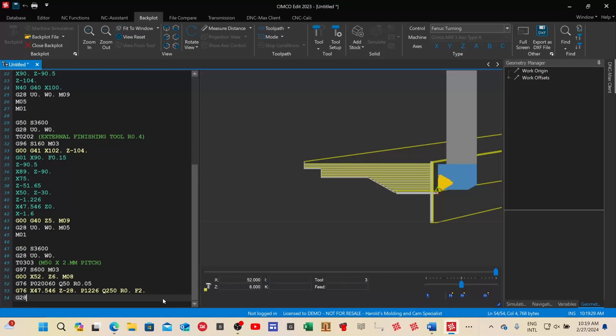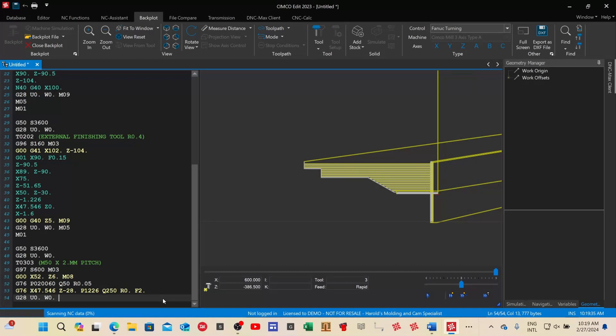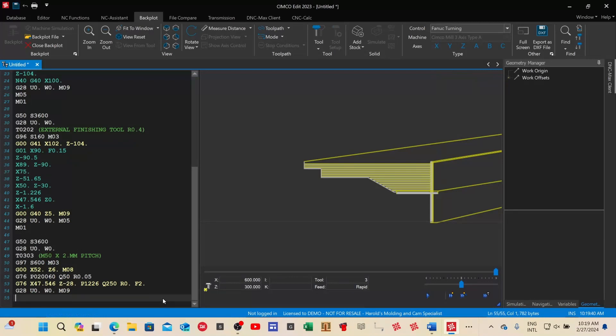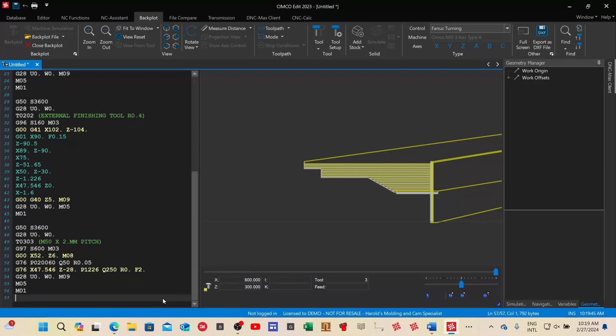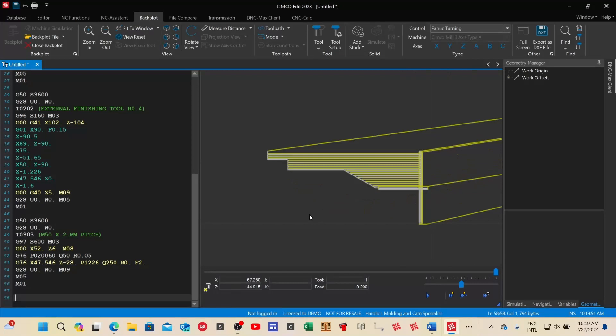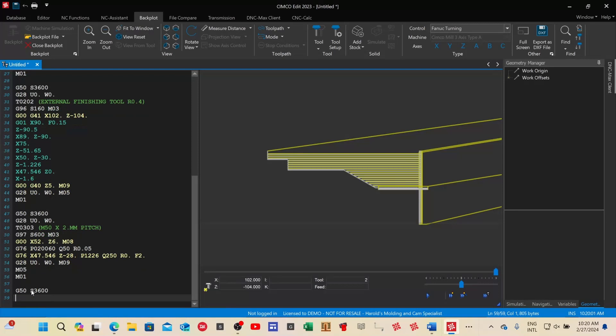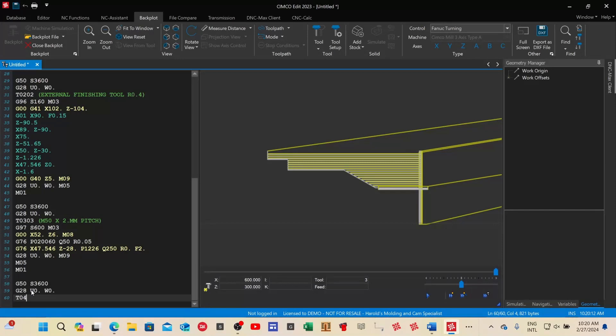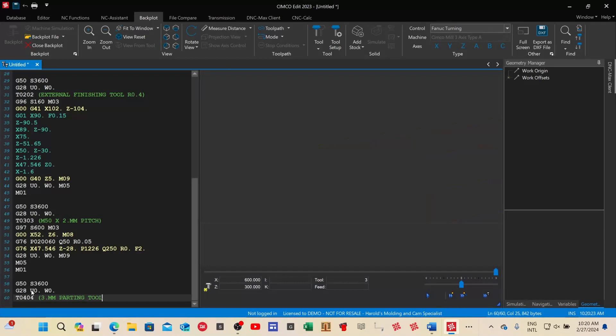Next step: go to home position G28 U0 W0, M09 switch off coolant, M05 stop the spindle, M01 optional stop. Make a space. Now the tool is at home position. The next step is the cutoff: G50 same speed 3600. For safety: G28 U0 W0 — always home position before tool change. Tool change to T0404: a three-millimeter parting tool.